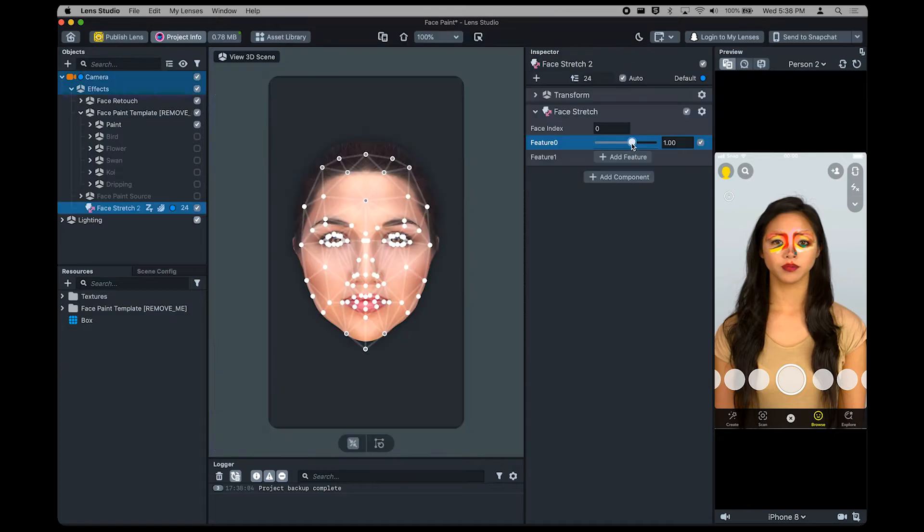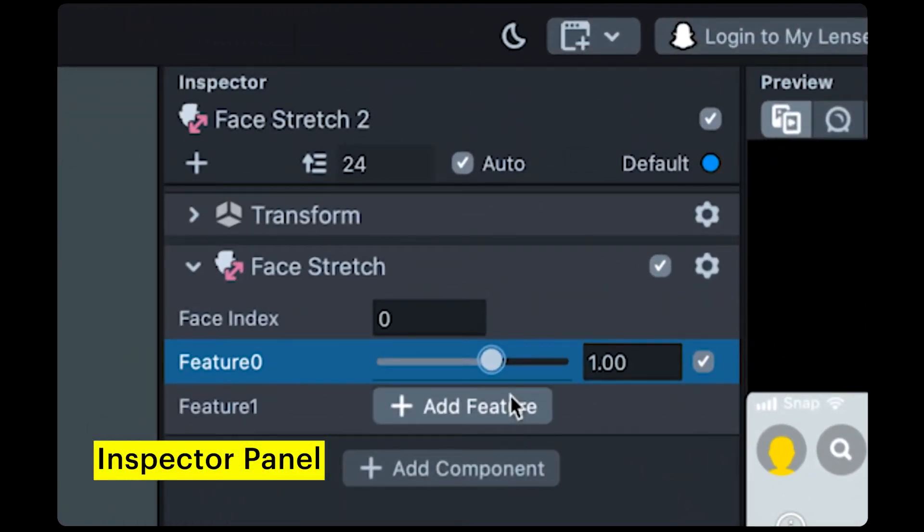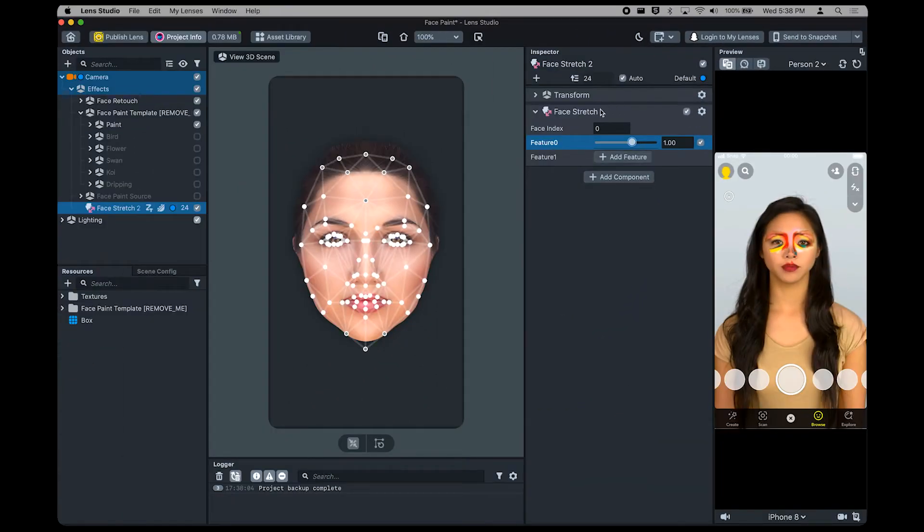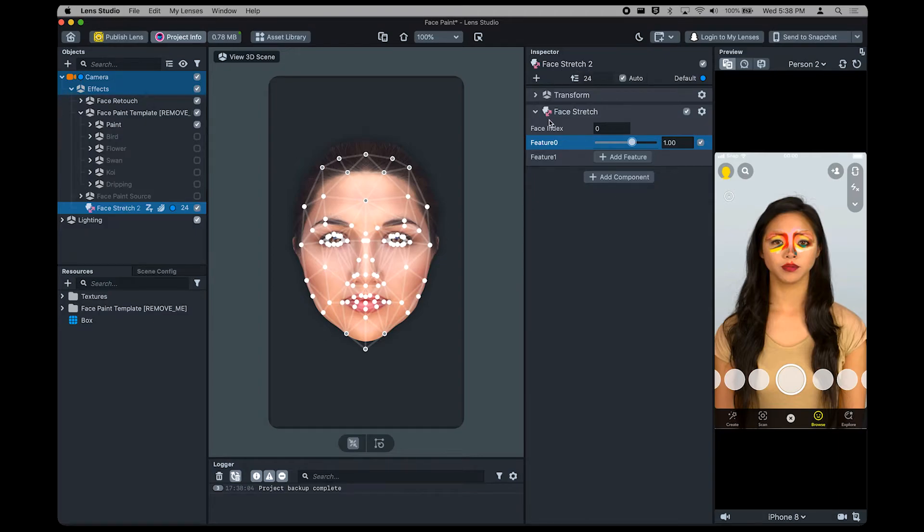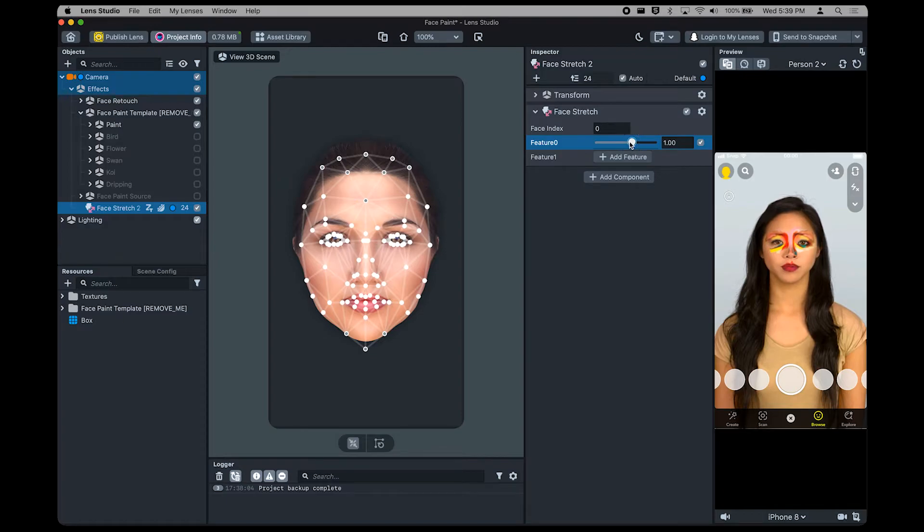Next up, let's take a look at the Inspector panel. It allows you to configure selected objects in more detail. What you have to remember is that an object contains a list of components which actually is responsible for the effect. For example, if we selected the Face Stretch object, we can see in the Inspector panel the Face Stretch component which stretches the face. Here, you can use the slider to modify the strength of the effect. Each component applies different effects to your lens.